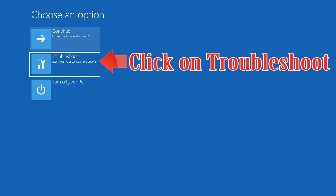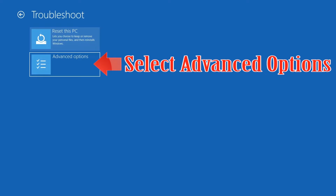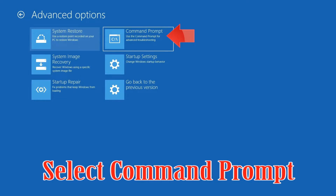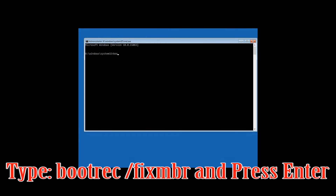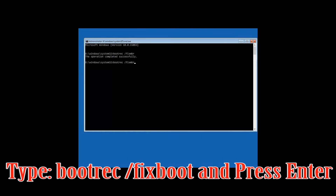If that didn't work, click on Troubleshoot, select Advanced Options, then select Command Prompt. Type bootrec /fixmbr and press Enter. Then type bootrec /fixboot and press Enter.